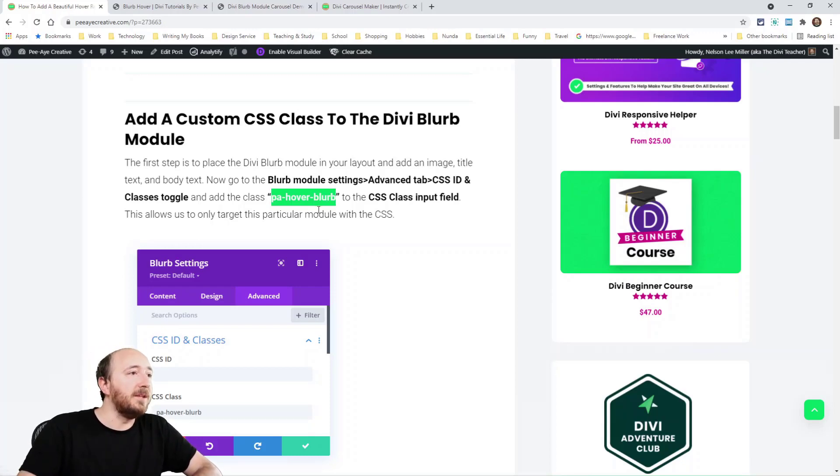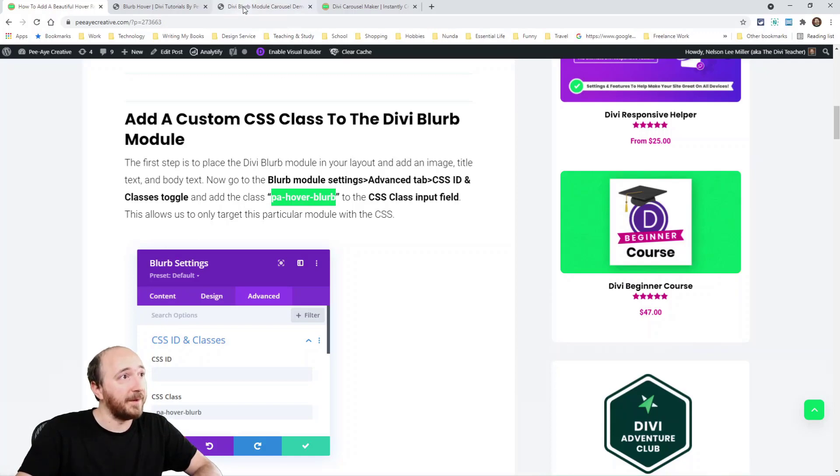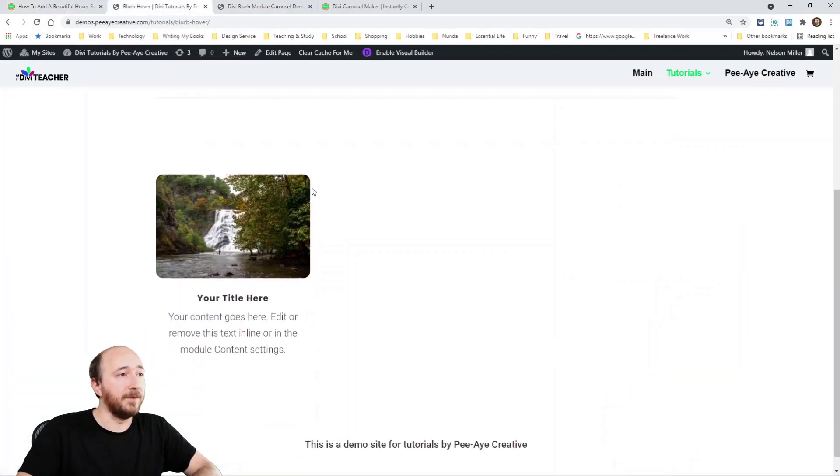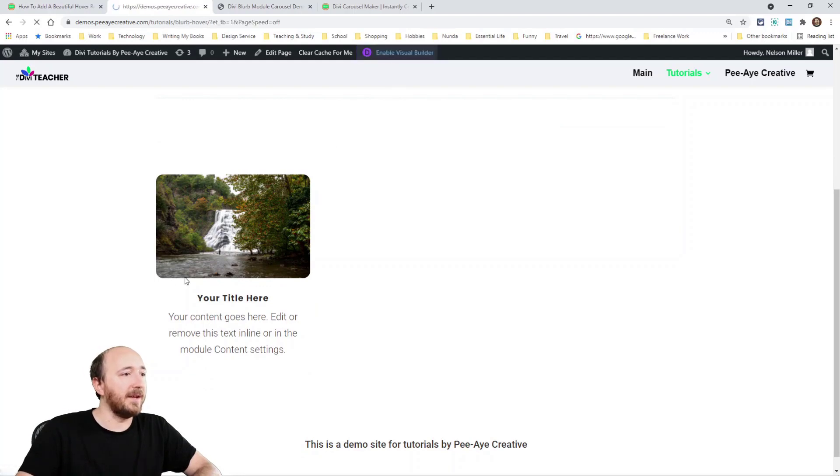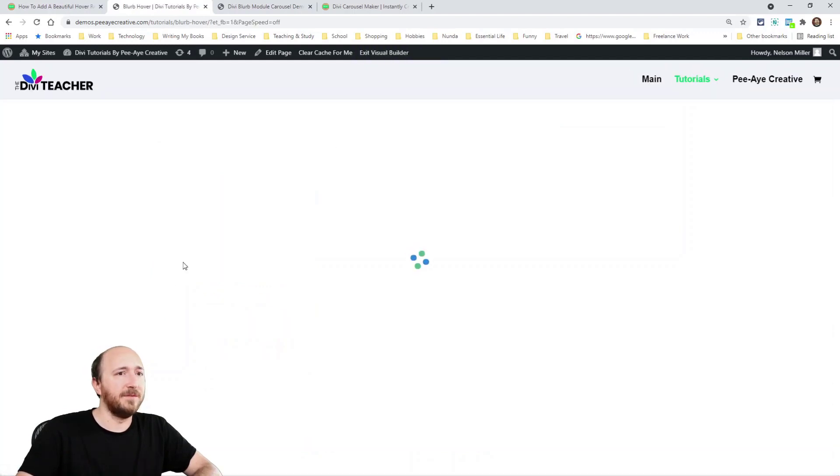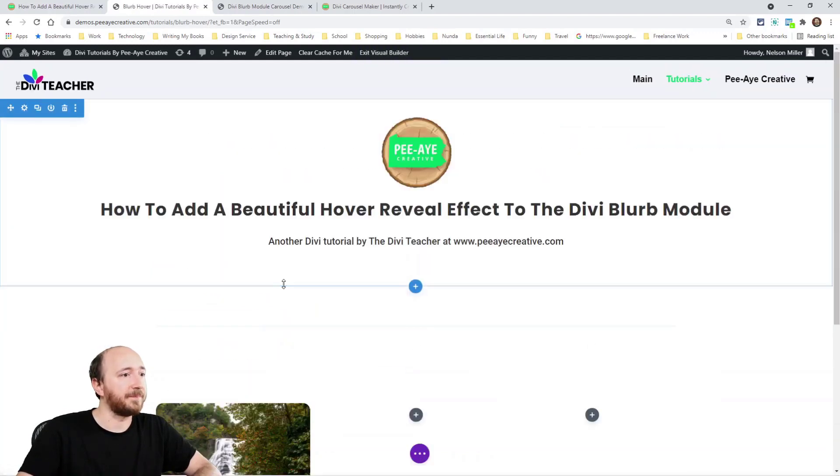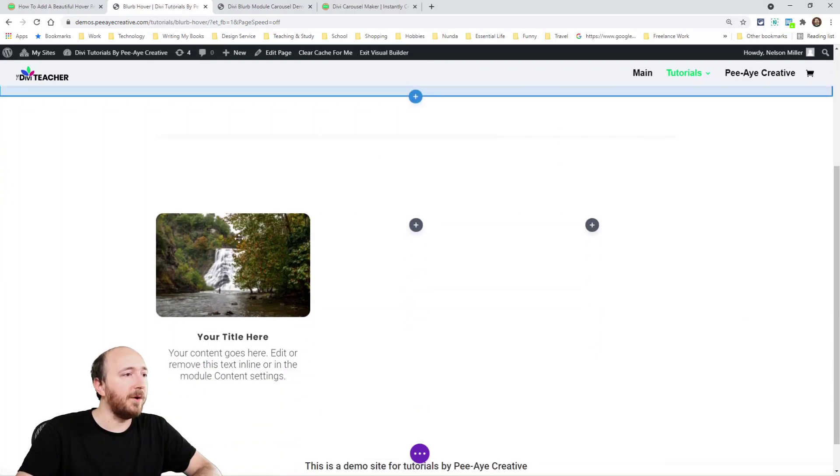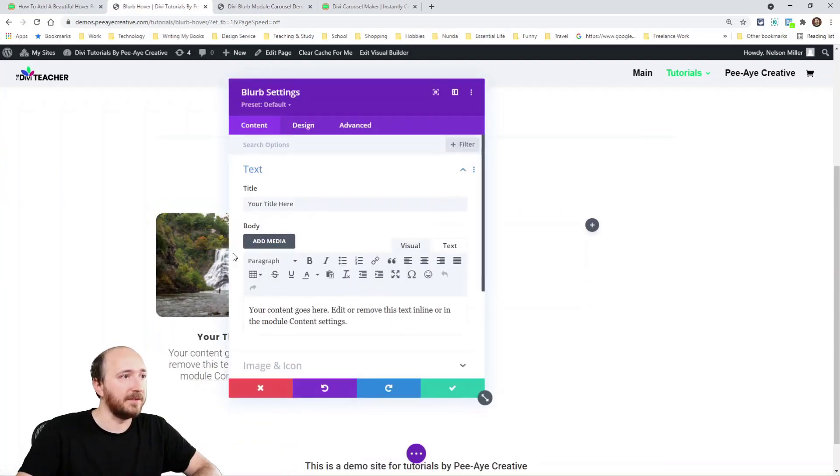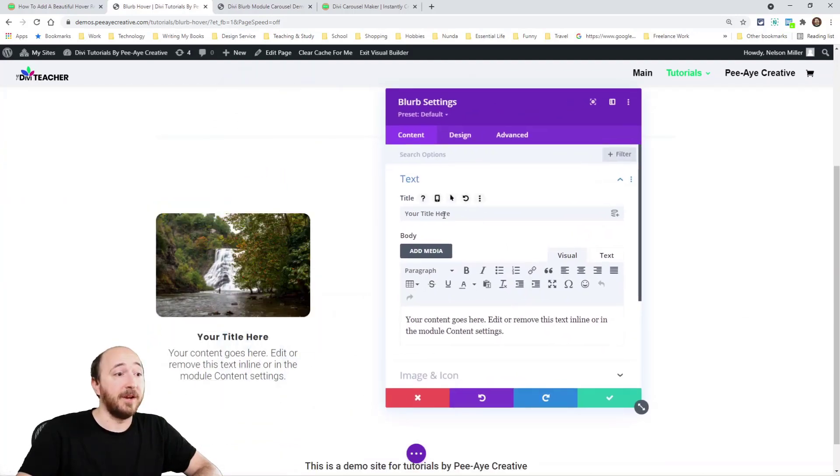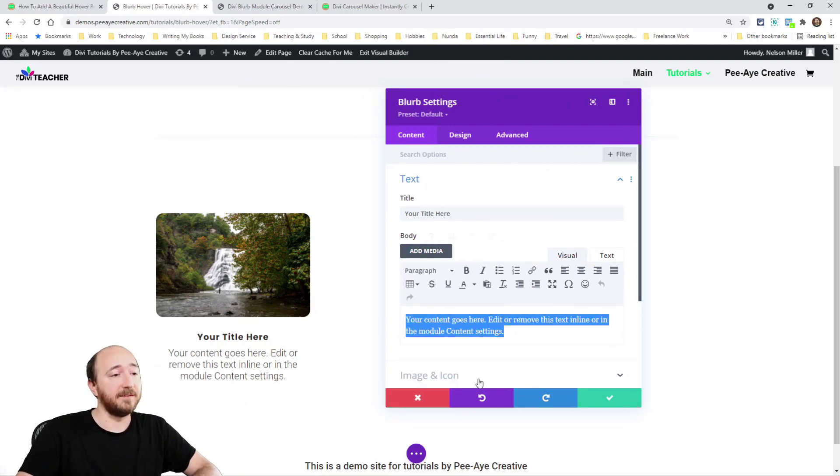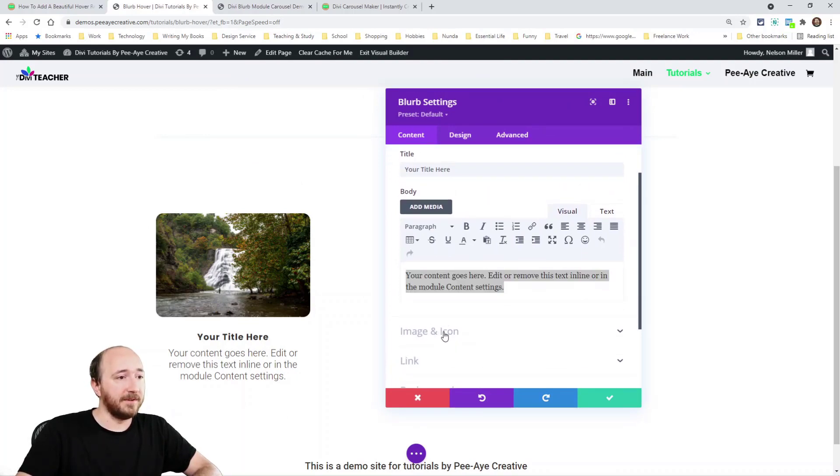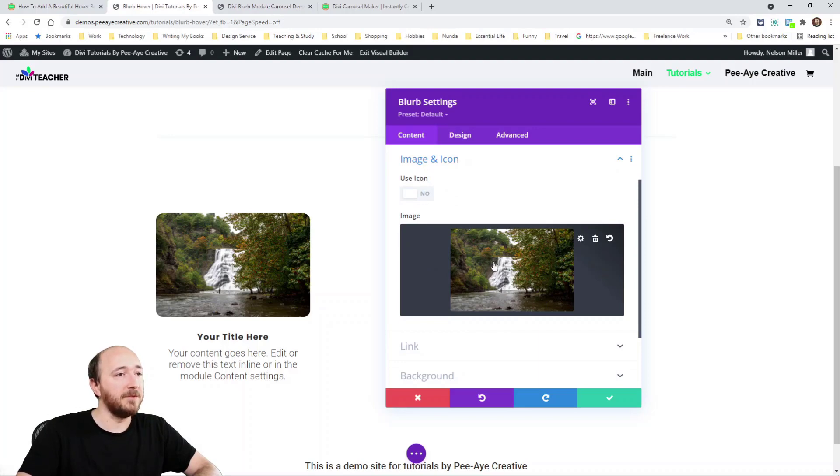So you'll want to go into each blurb that you want this to take effect on. So I'm going to show you right here on a demo site. I have this blurb, and I already did some very basic styling here. All I did was add a blurb module. See this? I have, it says your title here, and I have a little bit of text. The other thing I did was add an image right here. Add your image.